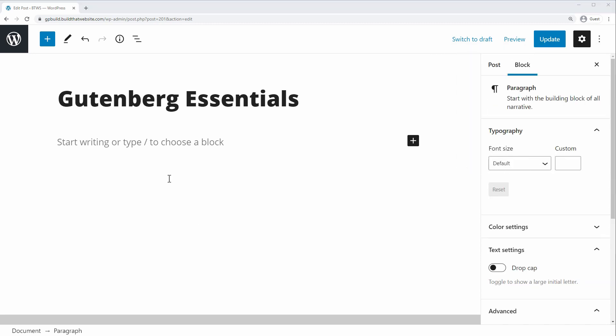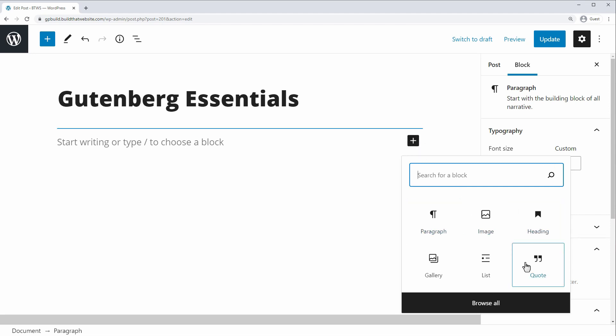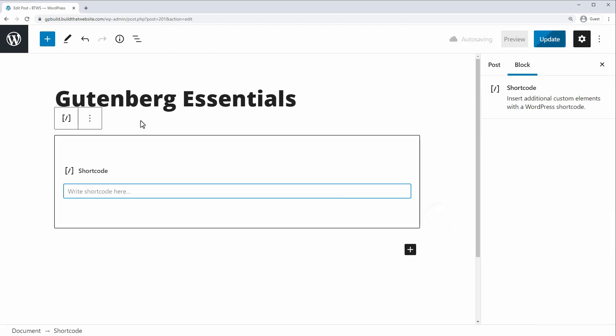And finally we have the main editor view, and this is where we're going to add and rearrange our blocks. Now there's several different ways to add a block. You can click the plus icon up here, as we covered. You can click the plus icon over here to add a block, and either choose from the list of most recently used blocks, or you can search for a block by name. For example, shortcode block.